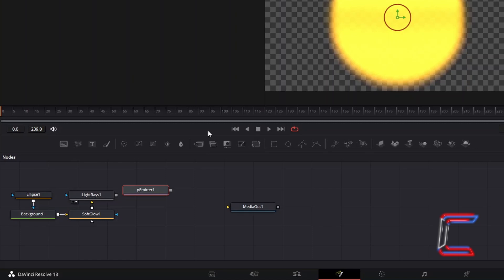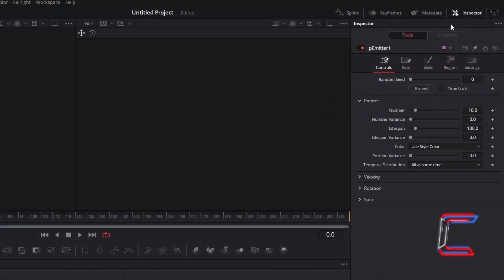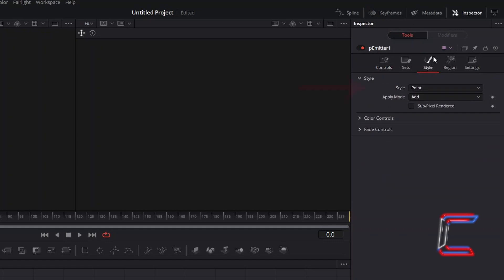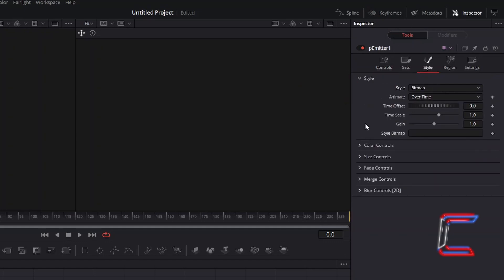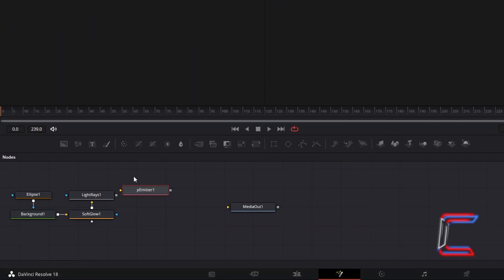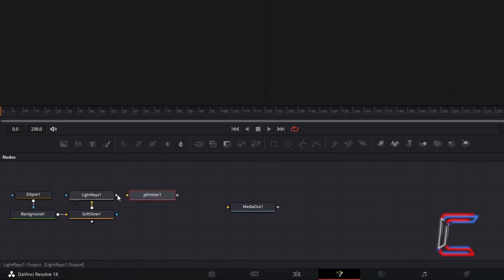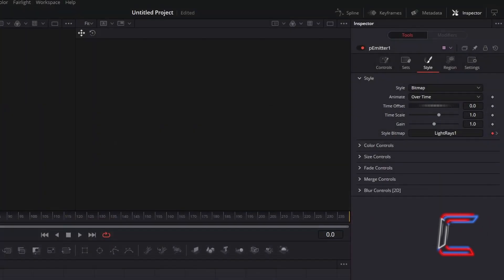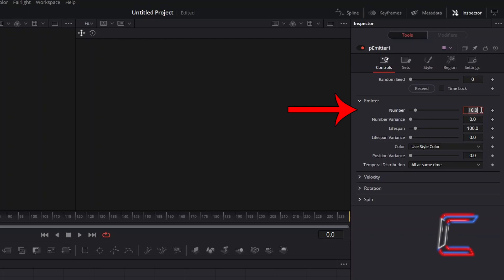With this new tool selected, go to Inspector, select Style, and change Style from Point to Bitmap. A new yellow arrow should appear alongside your P Emitter 1 node, which will enable you to connect the Light Rays node. Return to Inspector, and underneath Controls, reduce Number to 0.69, so that we don't have too many particles appearing on screen.